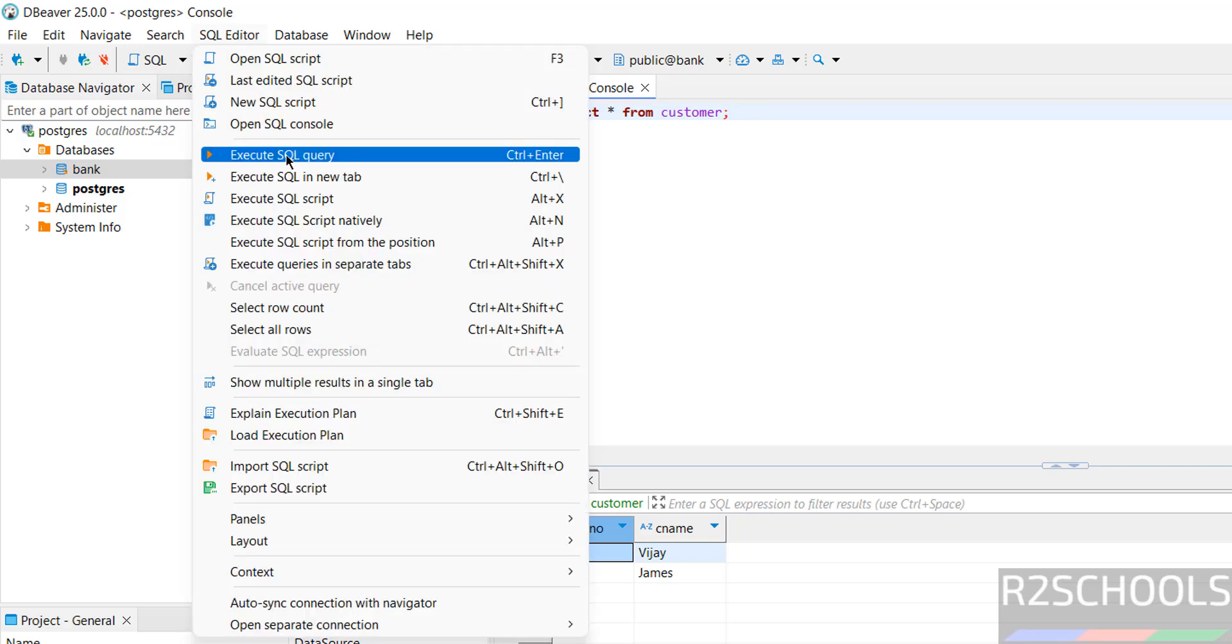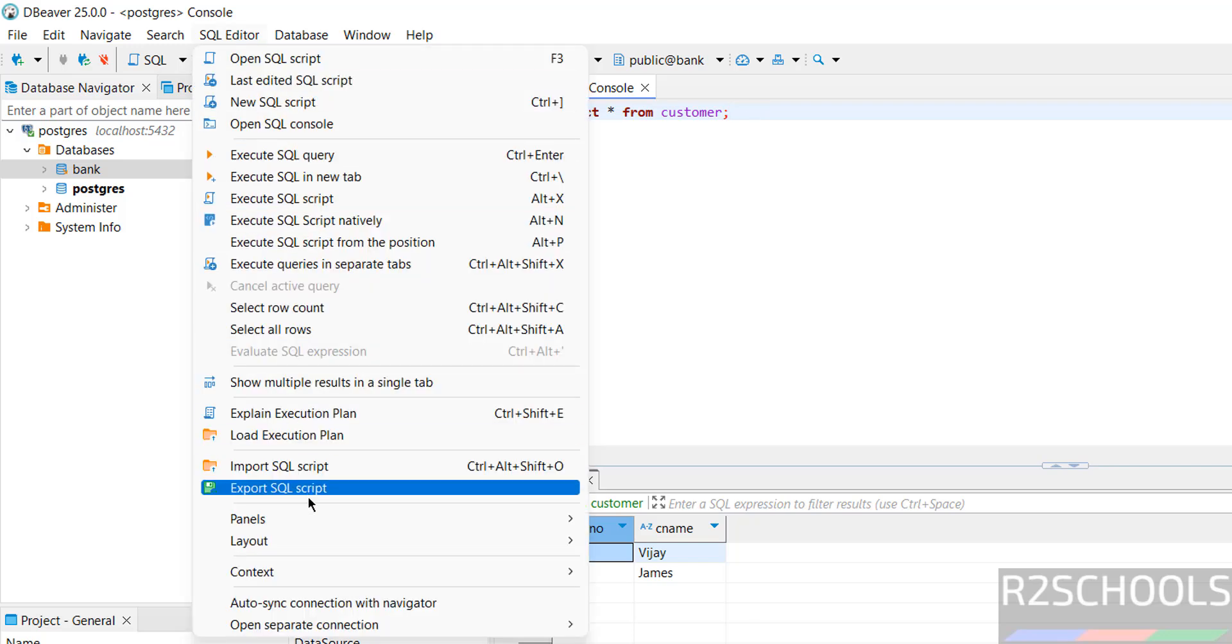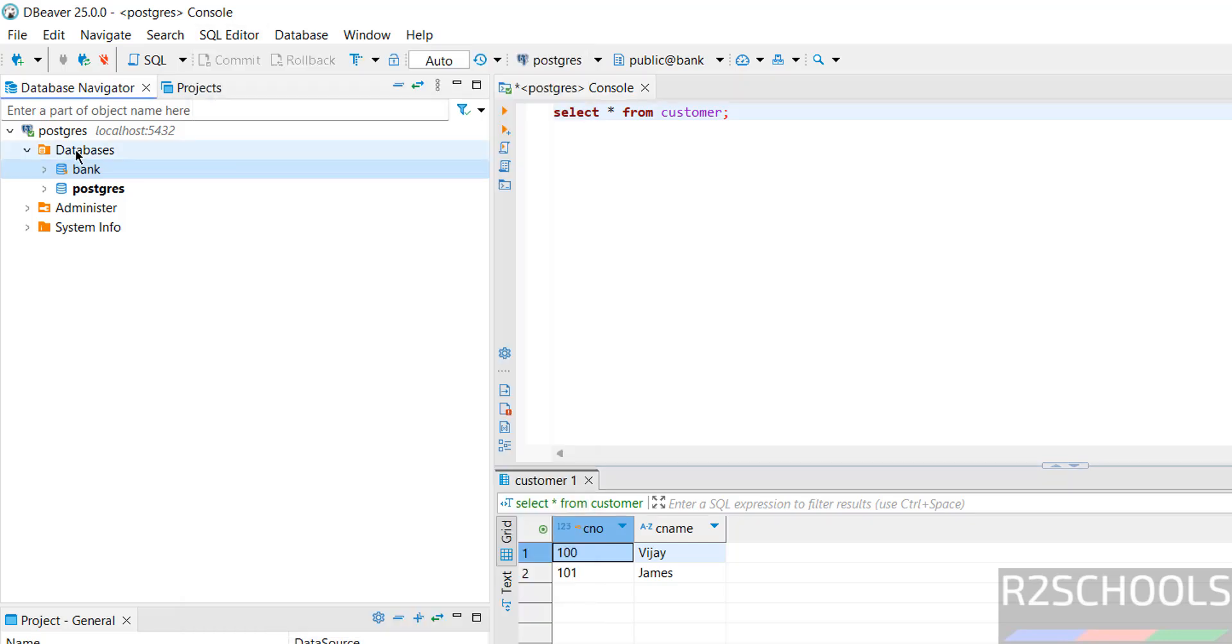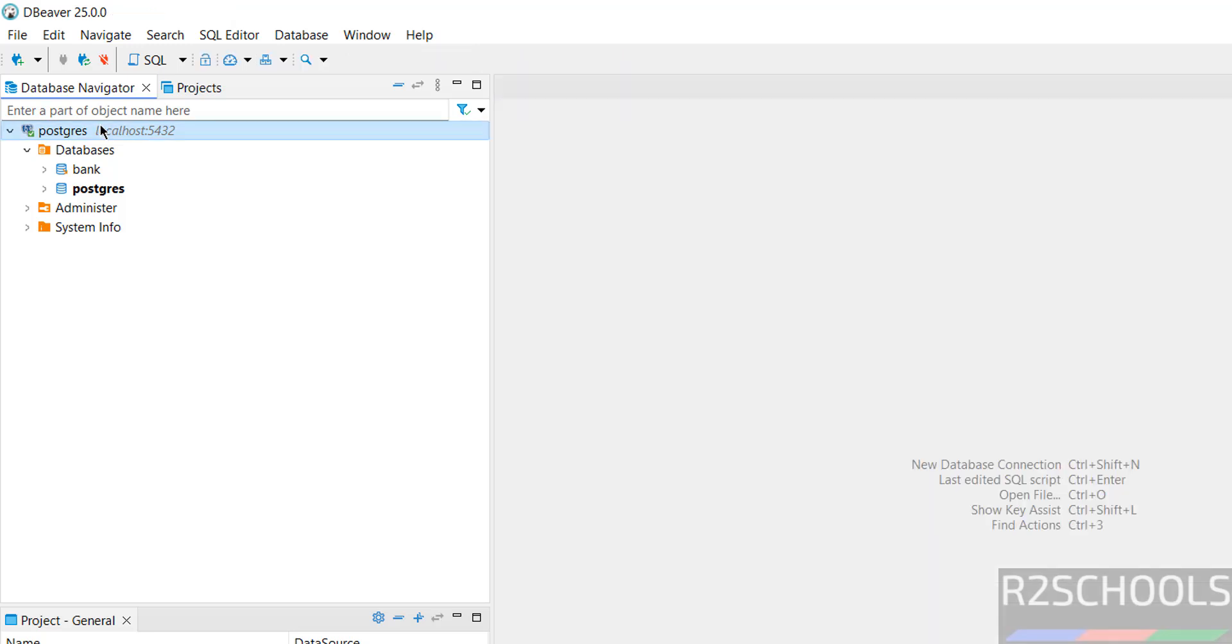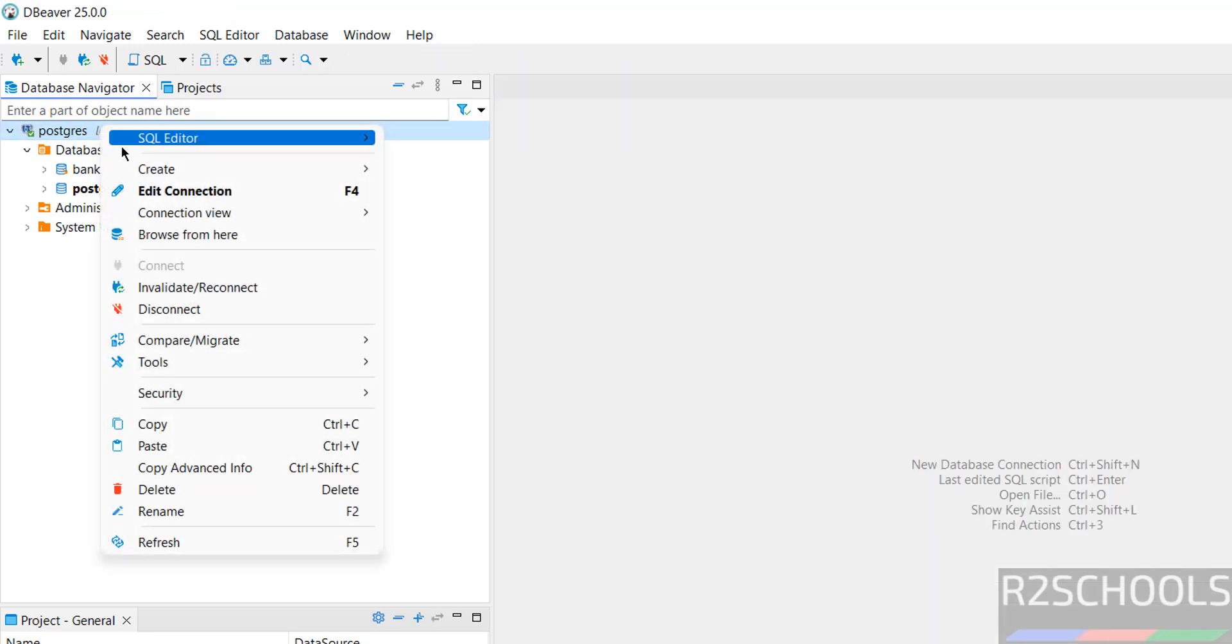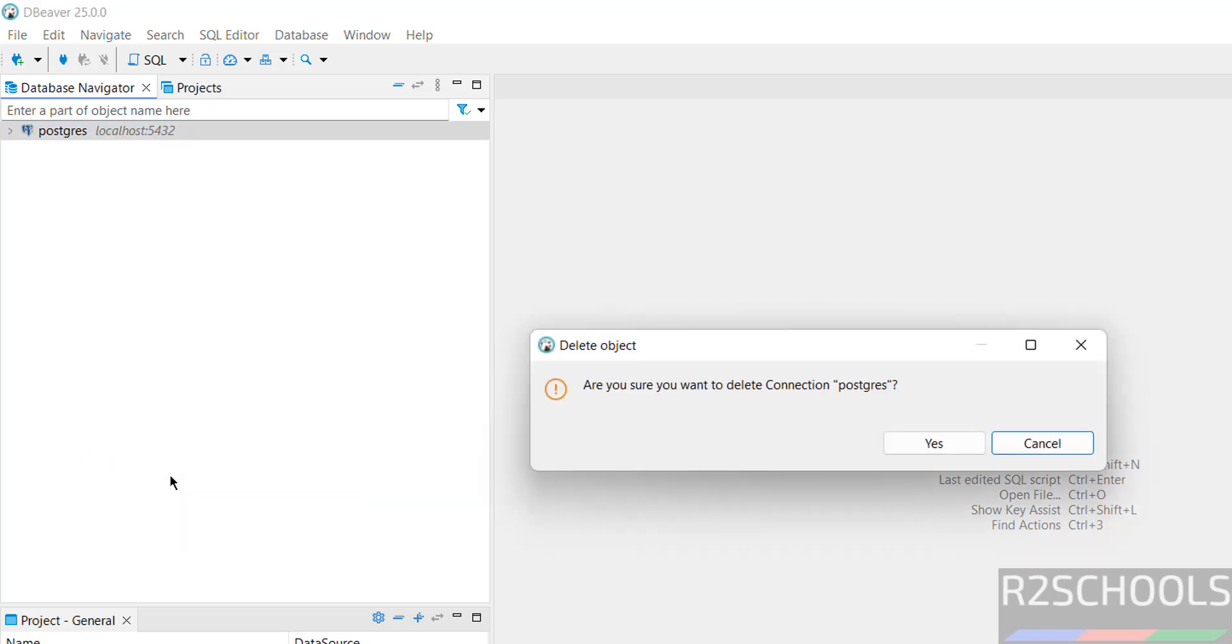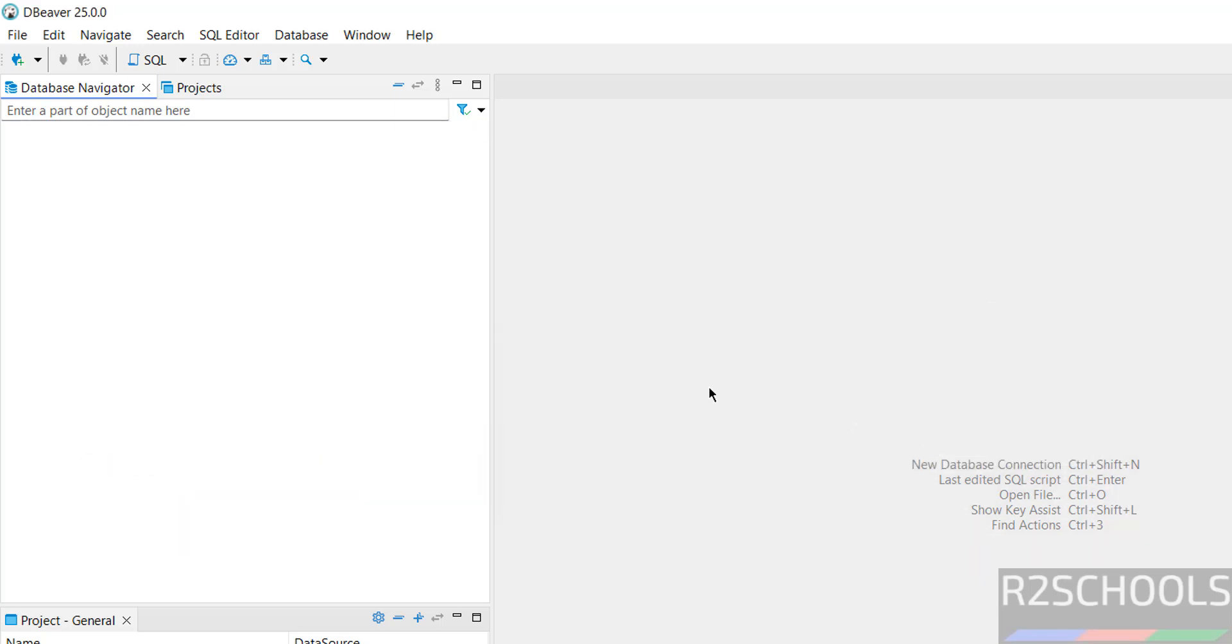You can execute SQL queries, SQL scripts. We have different options: import script, export script. If you want to disconnect from this session, just close this one. If you want to disconnect from this SQL connection, right click then Disconnect. If you want to connect again, click here. Or if you want to delete the connection, click on here. Click Yes to confirm.